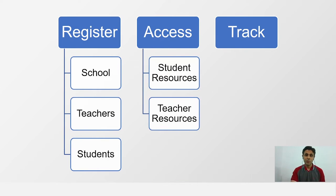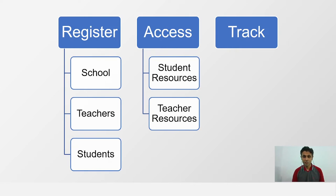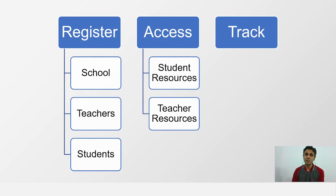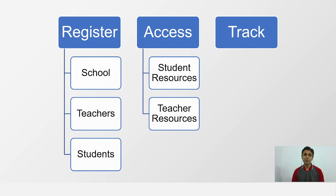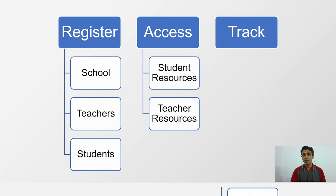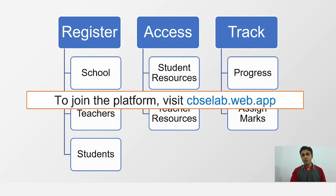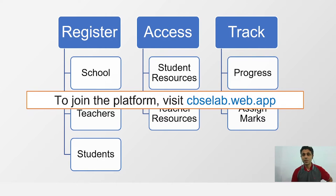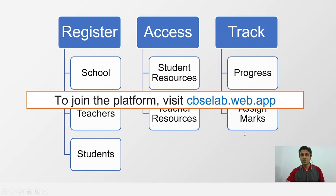When we talk about resources, as we discussed before, there are resources which are common for students and teachers, which are the videos, the guides, the observation worksheets and material list, and some additional teacher resources. You can track the progress. You can assign marks. And for that, what we are going to do next is visit this URL called cbiclab.web.app.